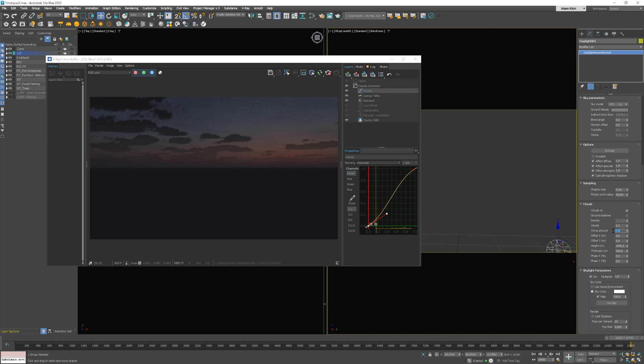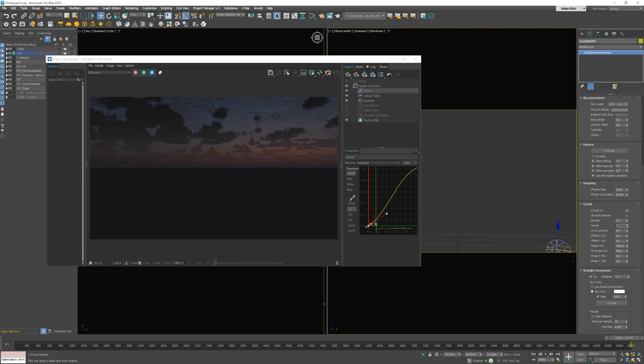We can test different variety values. I don't like this effect. I'll leave it as it was.